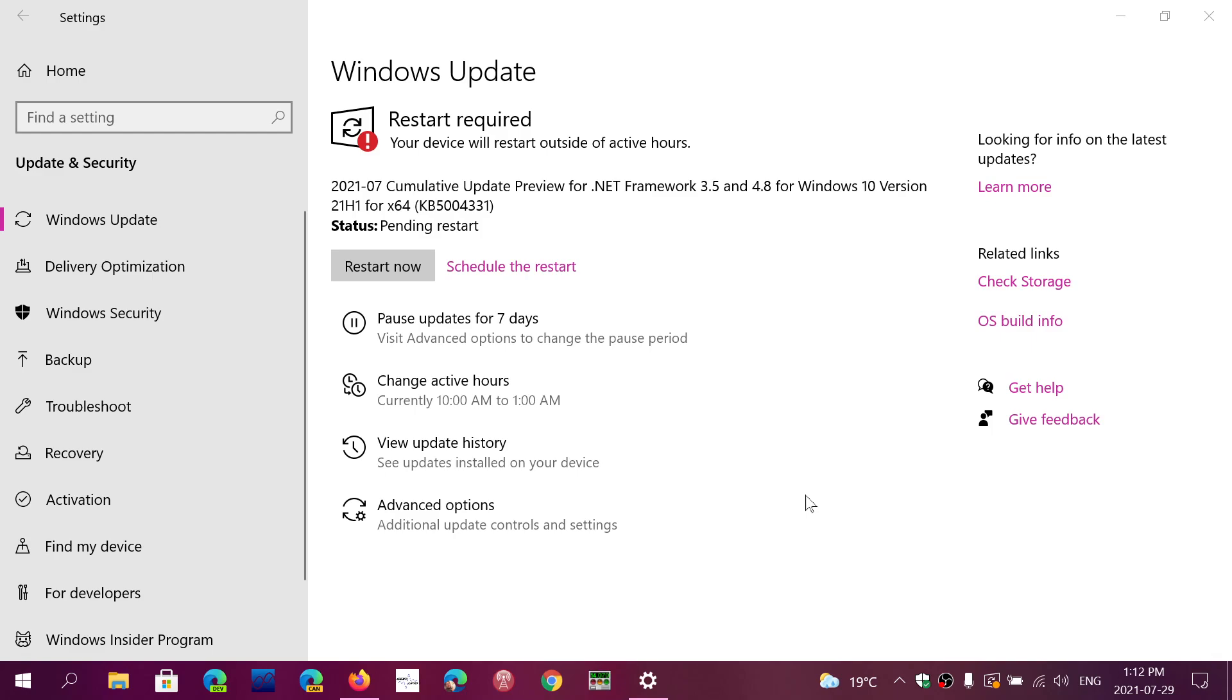I understand that it can create confusion because you might think that a cumulative update preview is something that is the start of something else that's going to be completed at some point.